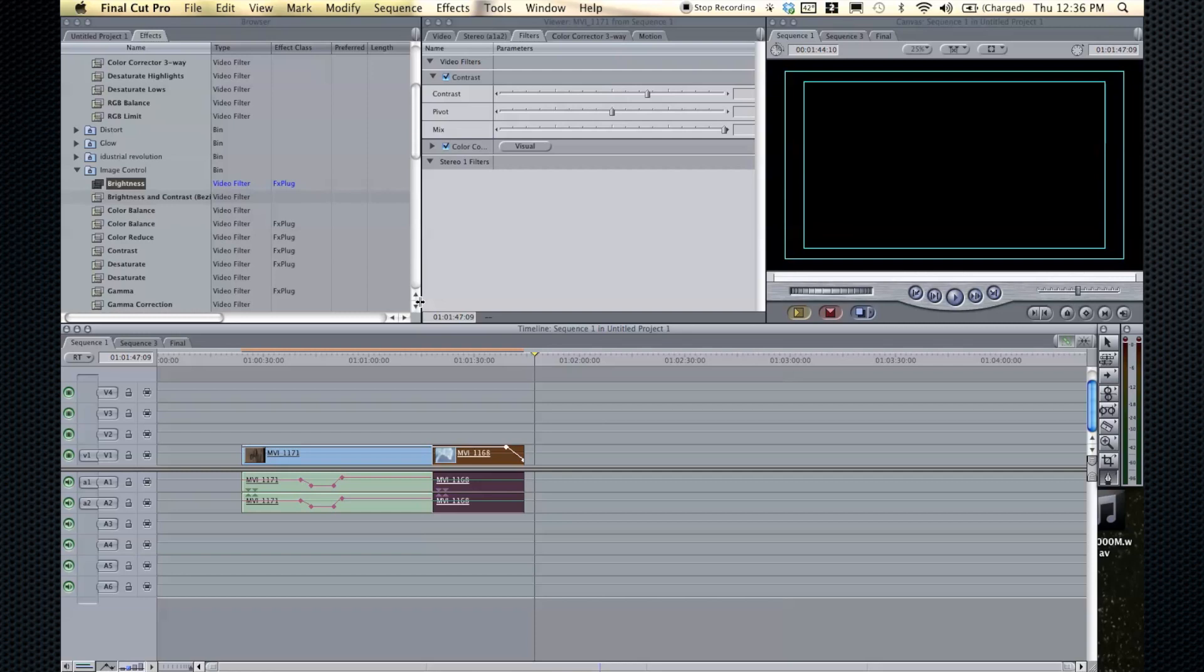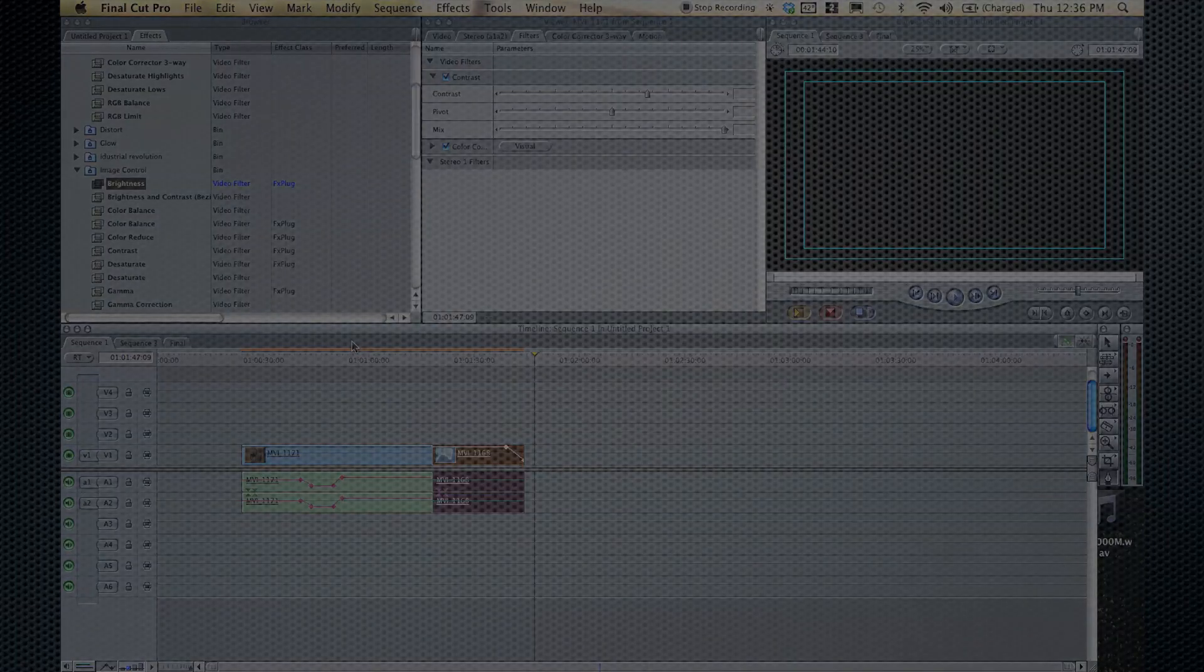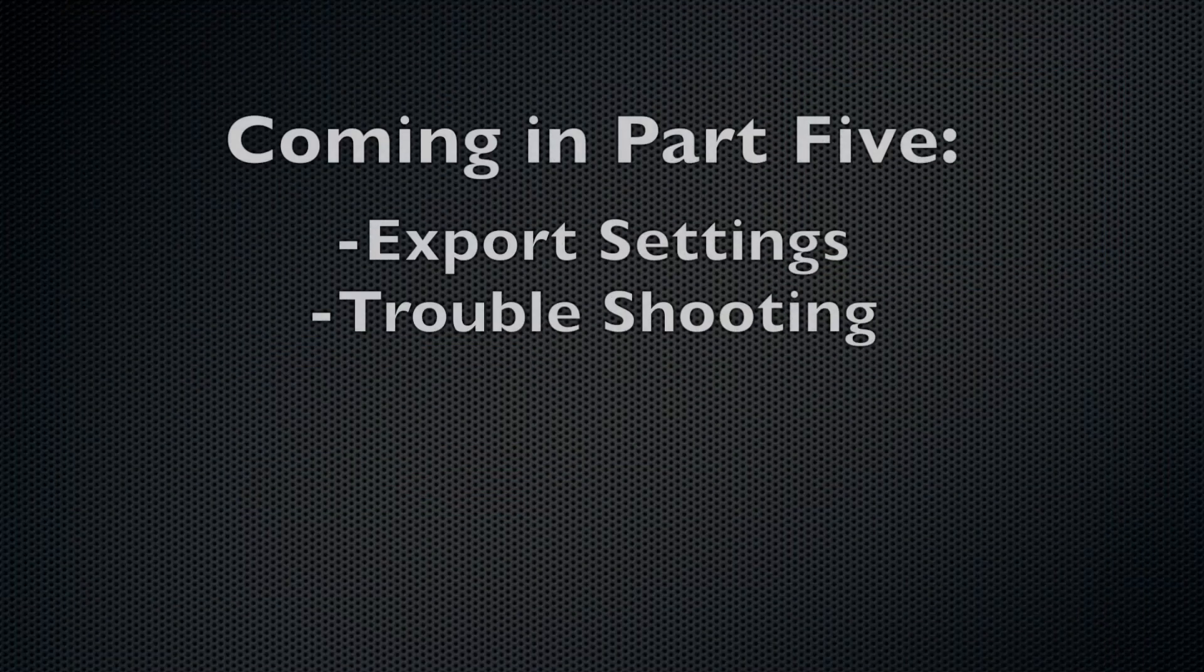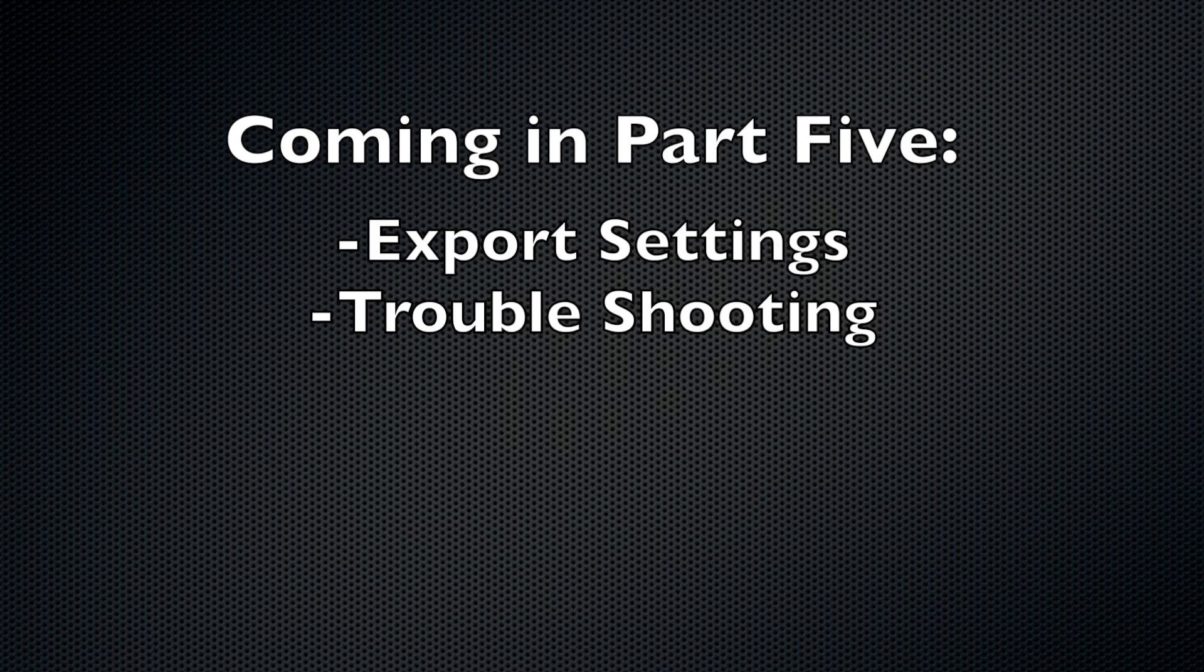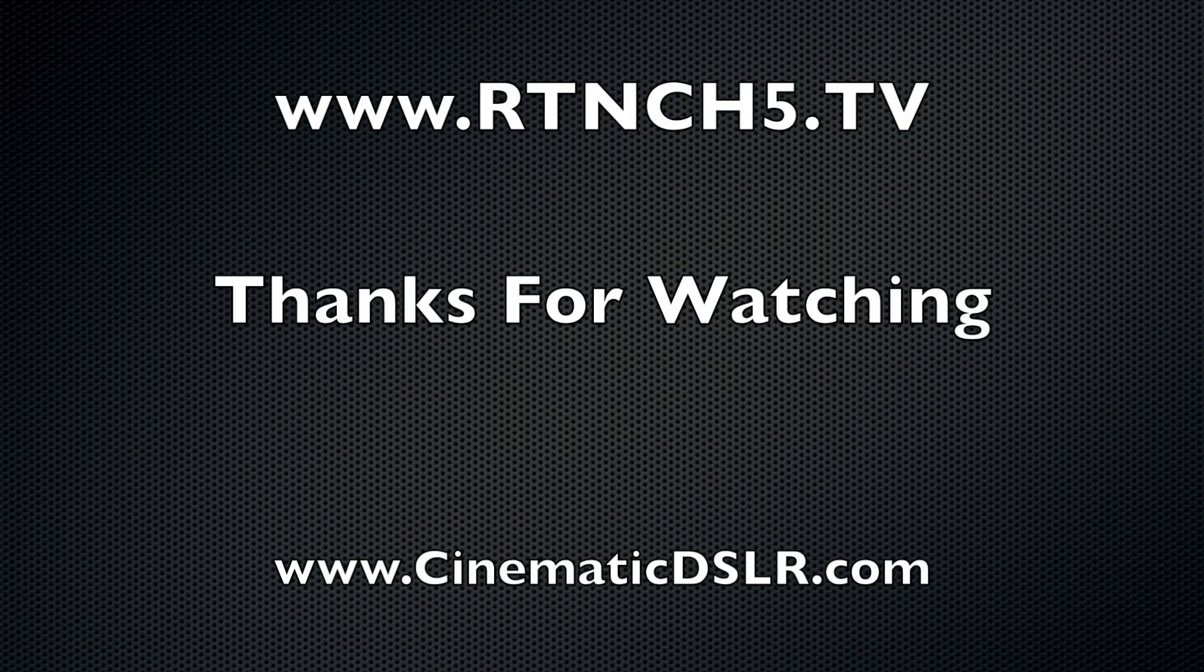So that's the basic of key framing, very basic of key framing and effects and color correction and all that. Hopefully the tutorial wasn't too long. Make sure you check out part five of the Final Cut Pro training tutorials, where we will cover export settings and options and troubleshooting. Thanks for watching. Be sure to check out RTN at RTNCH5.TV, where you can watch live programming and make sure you check out my site, cinematicDSLR.com.